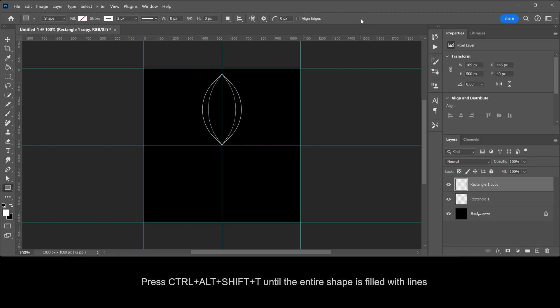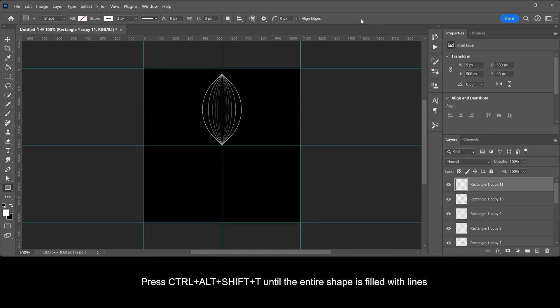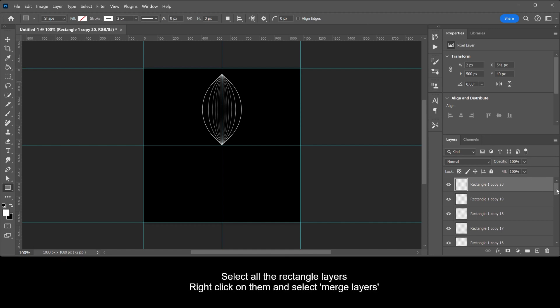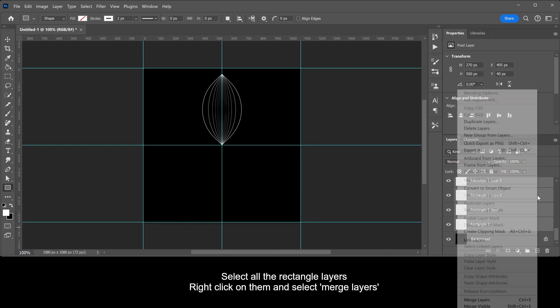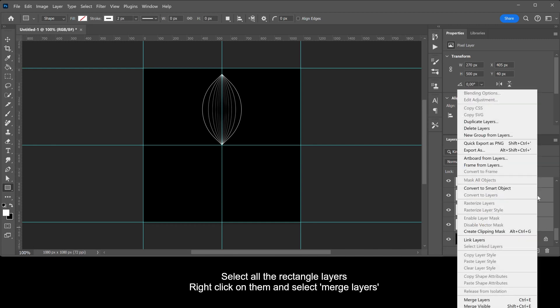Make the width 70%. Right click on them and select Merge Layers.